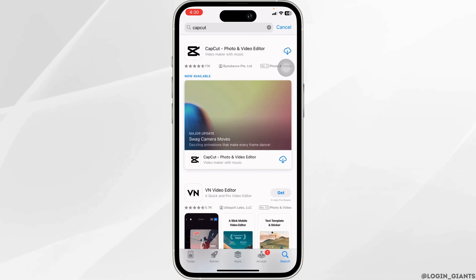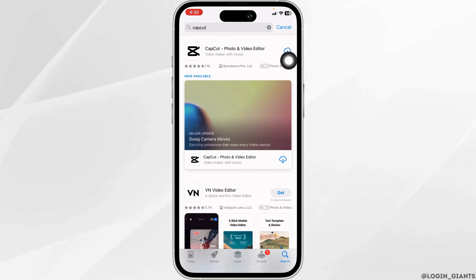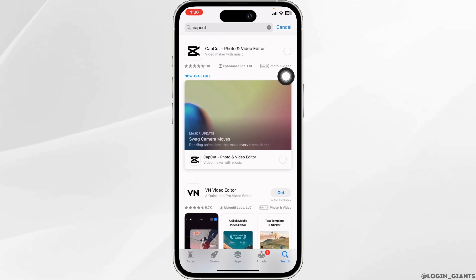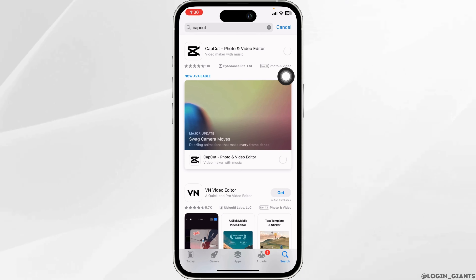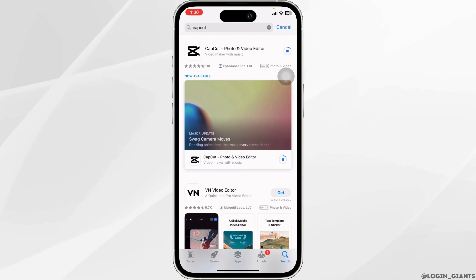At the right corner of the app, you will find the option of Get, or you will find this kind of icon. All you have to do is click on it. With that, the download process will start. Make sure you have a stable internet connection so that the download process will be faster.